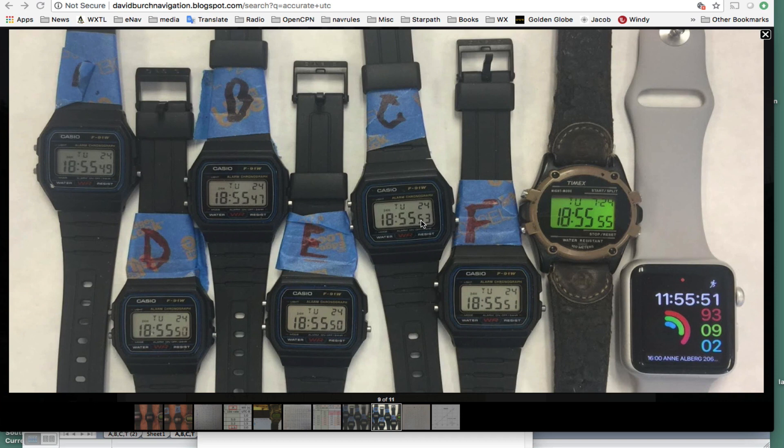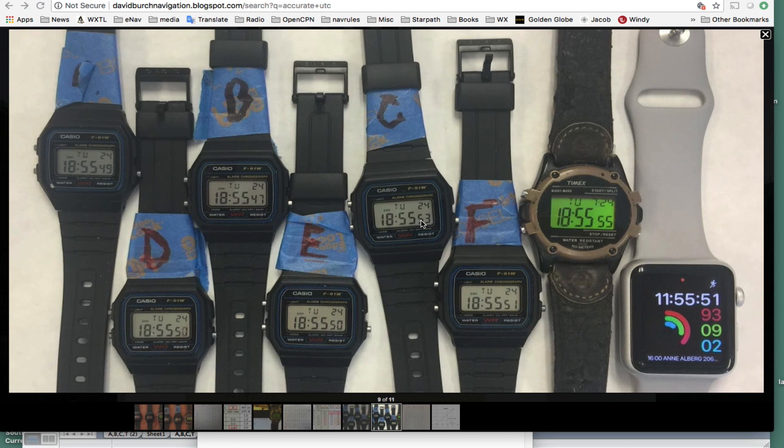Hello, this is David Birch at StarPath School of Navigation in Seattle with a note on the accuracy of the Casio F91W watches.